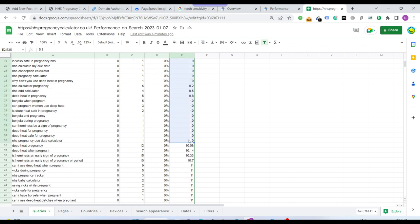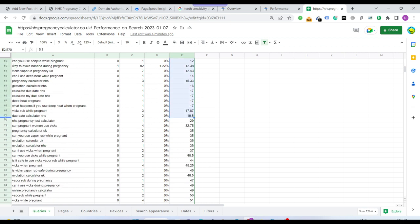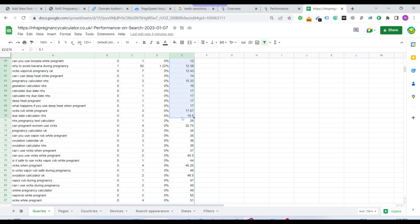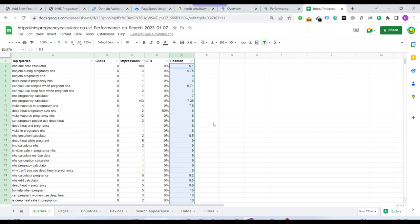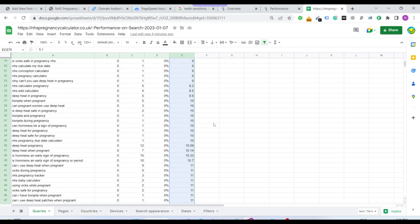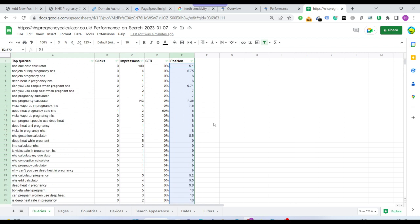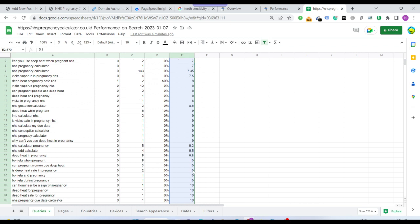See how many keywords these are. 35 keywords in top 10 and 70 keywords in top 20. Just 27 days and now I have 70 keywords in top 20 and 35 keywords in top 10.